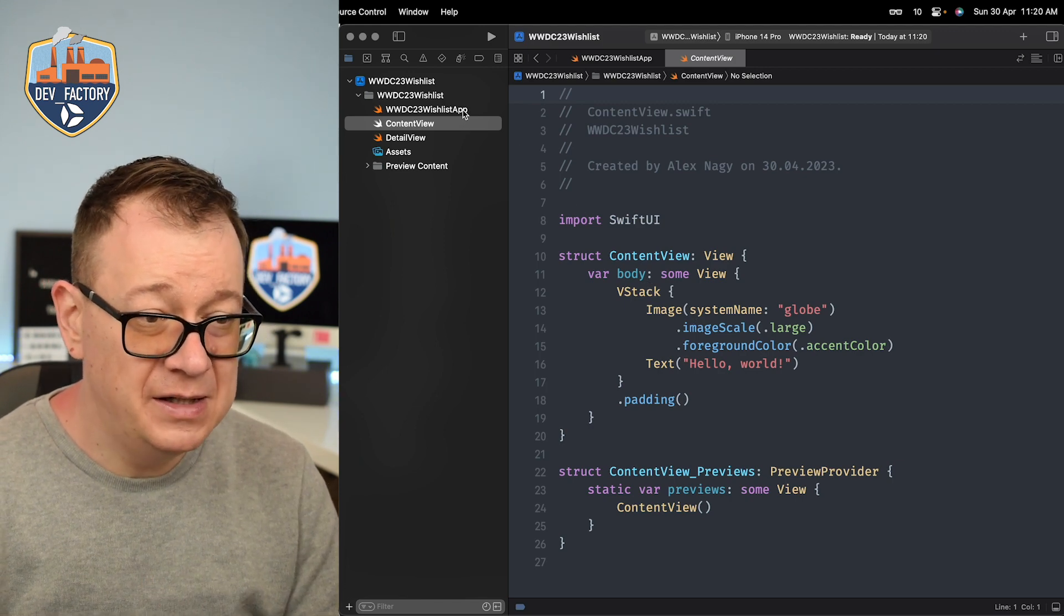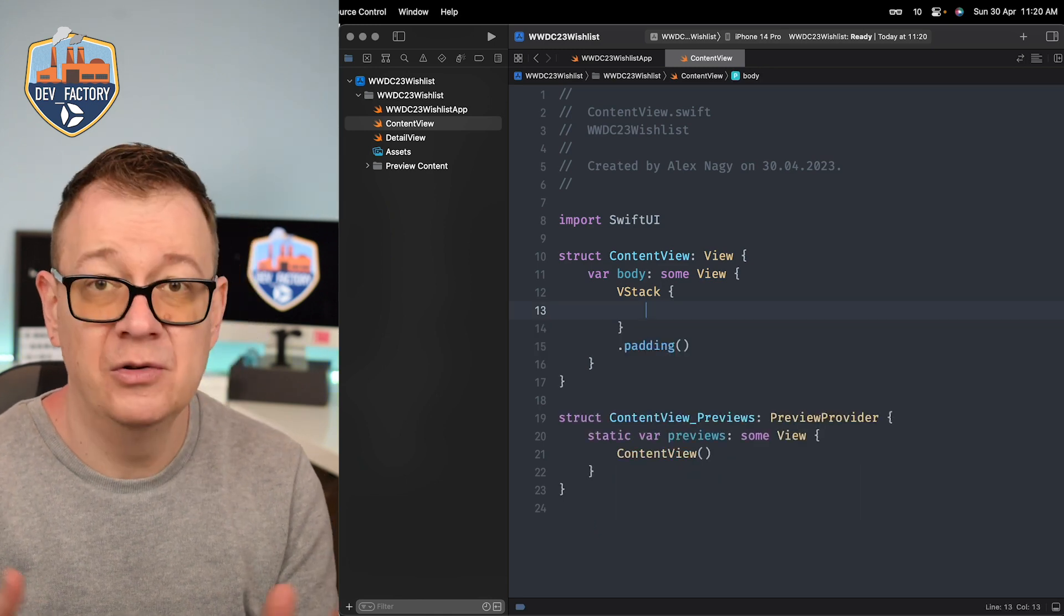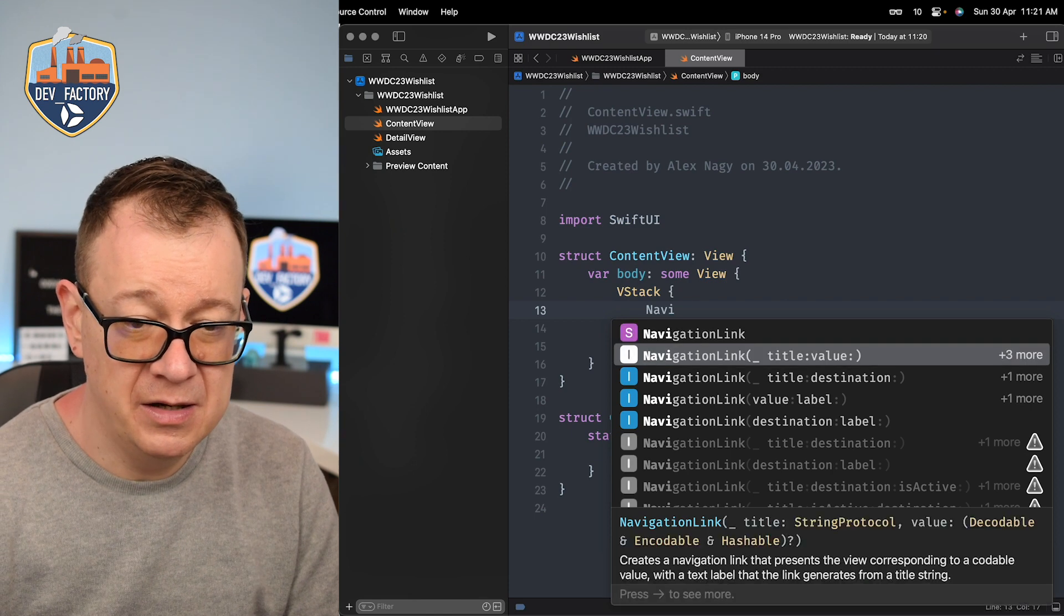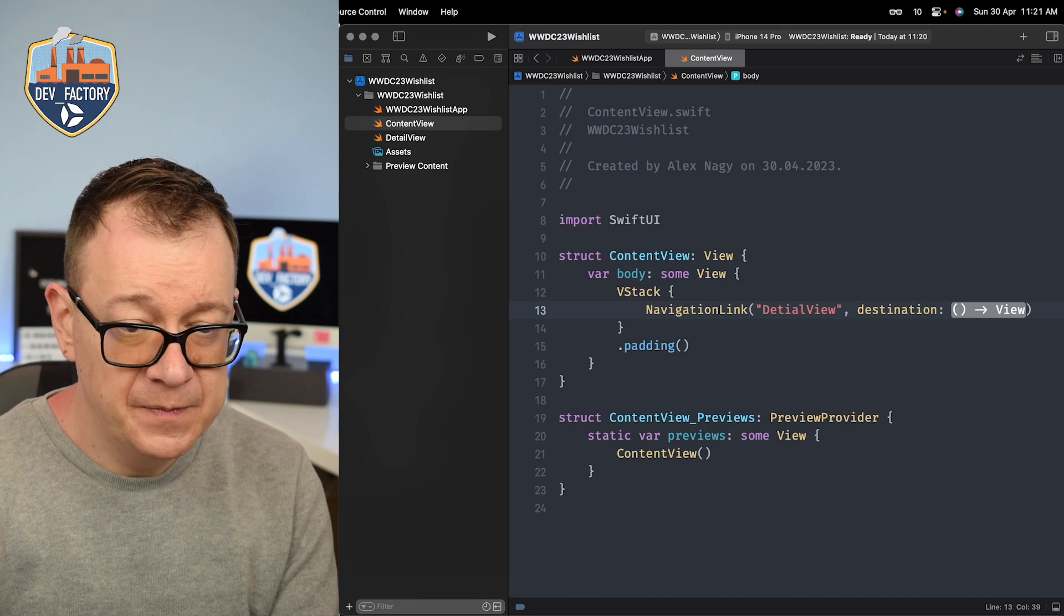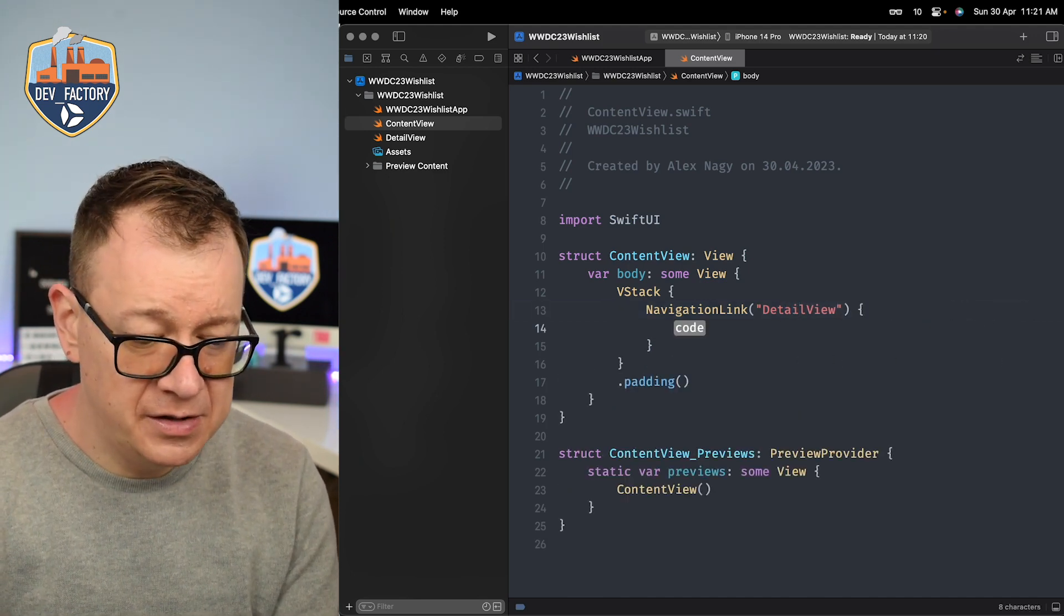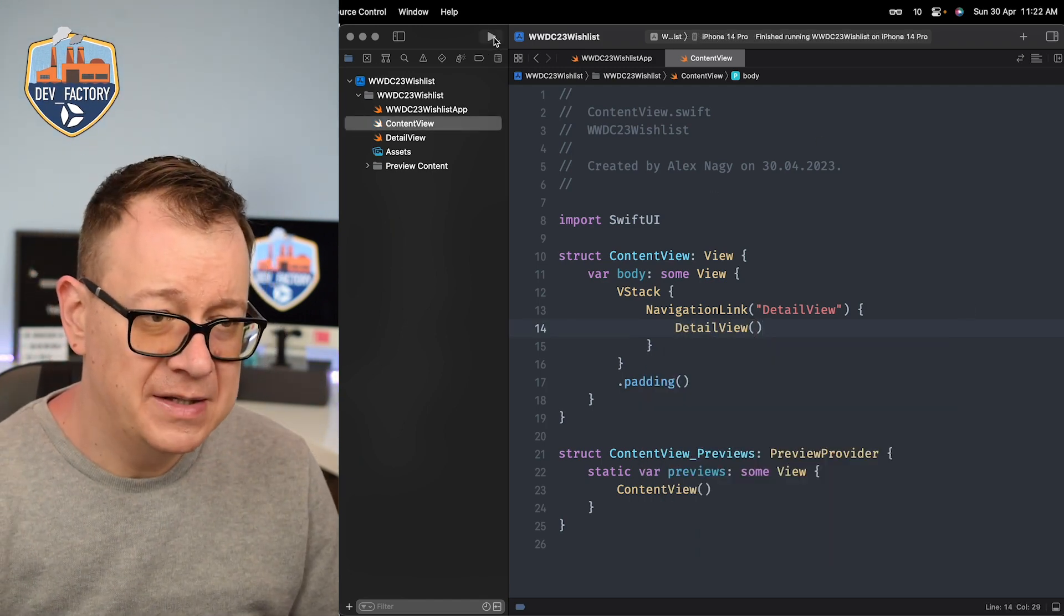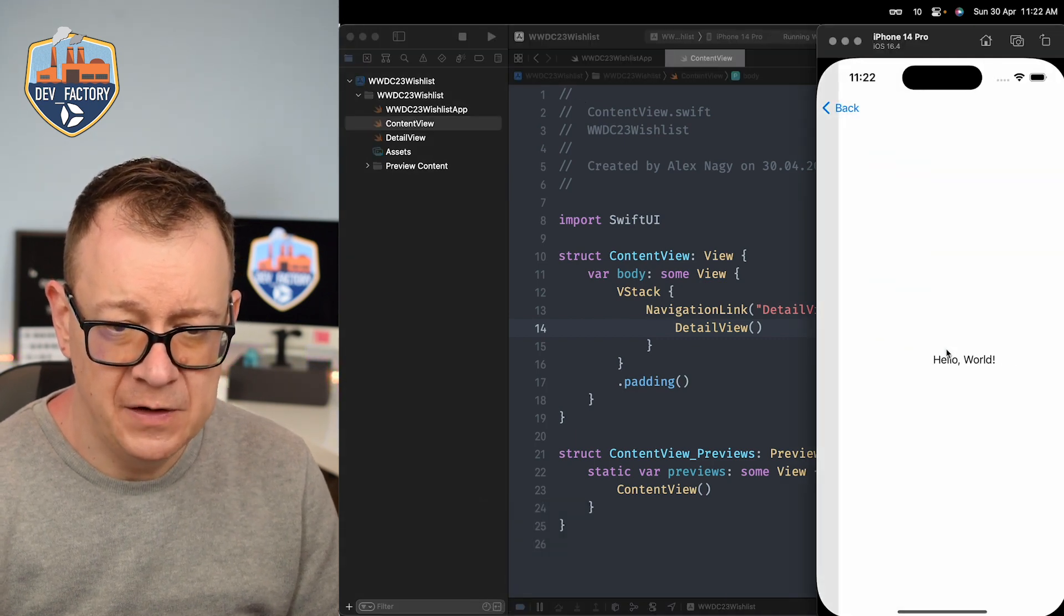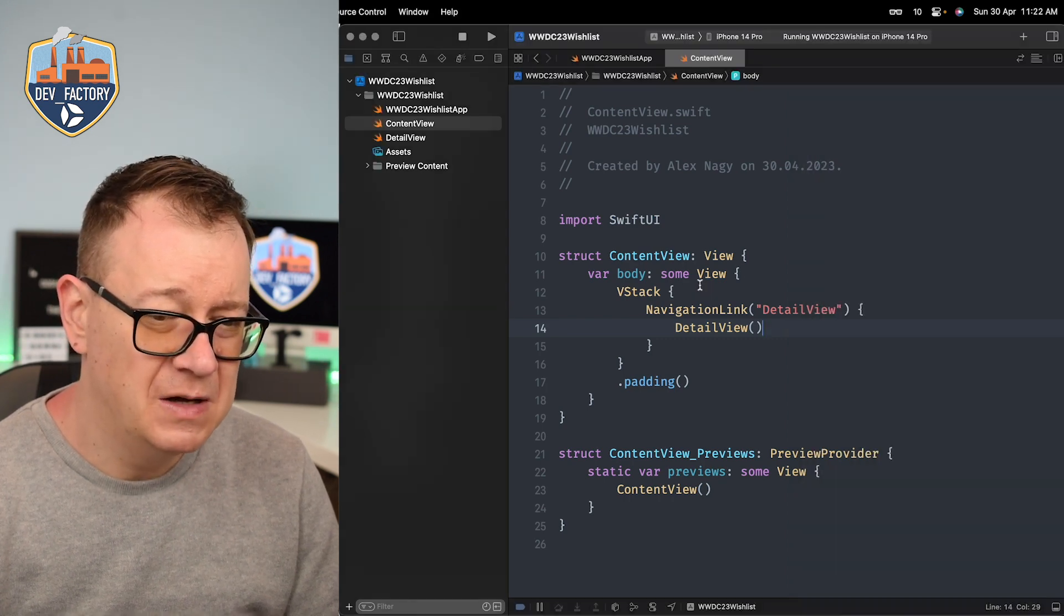So we are inside the navigation stack and next up what we want to do is just simply navigate to the detail view. So the simplest one is to have a navigation link maybe with a title and destination detail view. So let's just build and run and see how this looks like. Detail view, it's really straightforward.